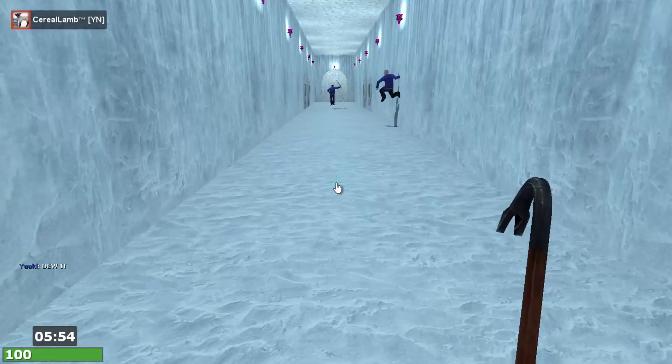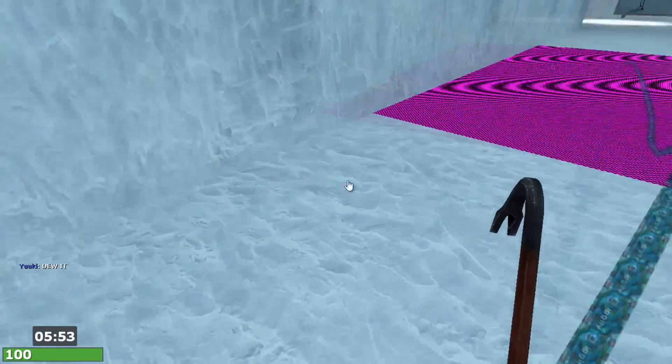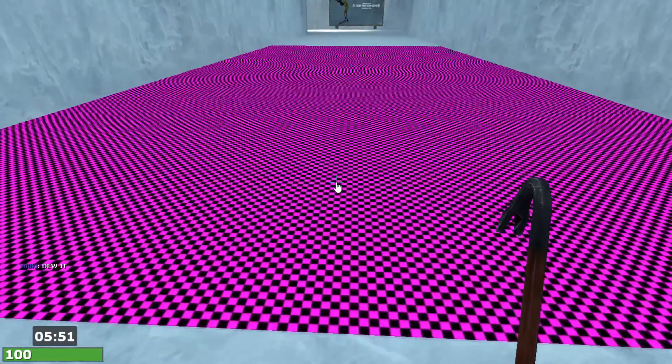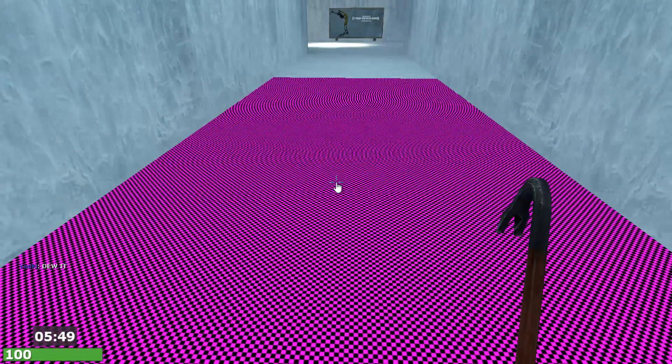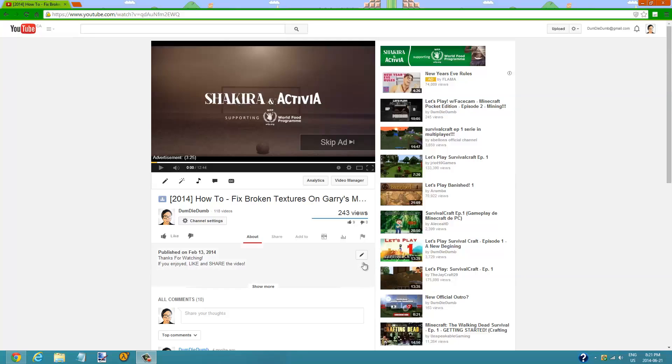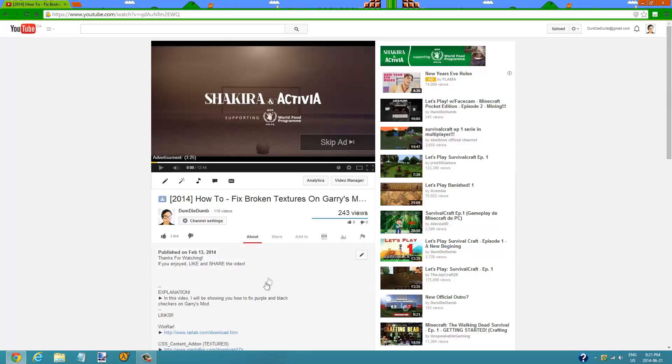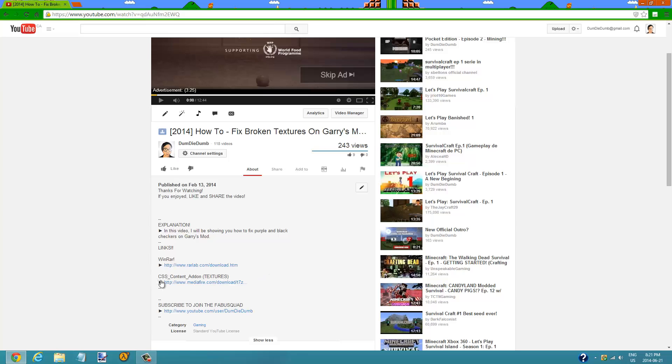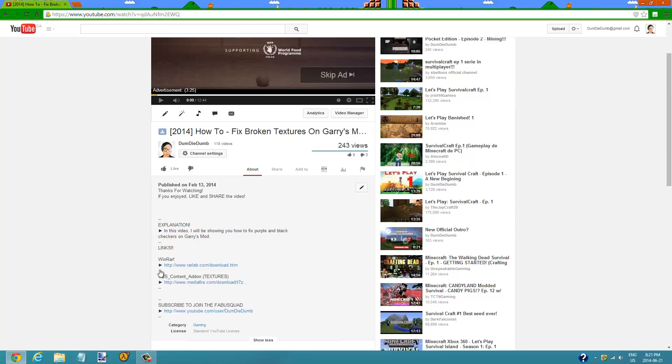Hey everybody, today I'll be showing you how to fix these broken textures that look like purple and black checkers. Let's get started. Step one: go into the description and there will be two links - one will be WinRAR and one will be the textures.